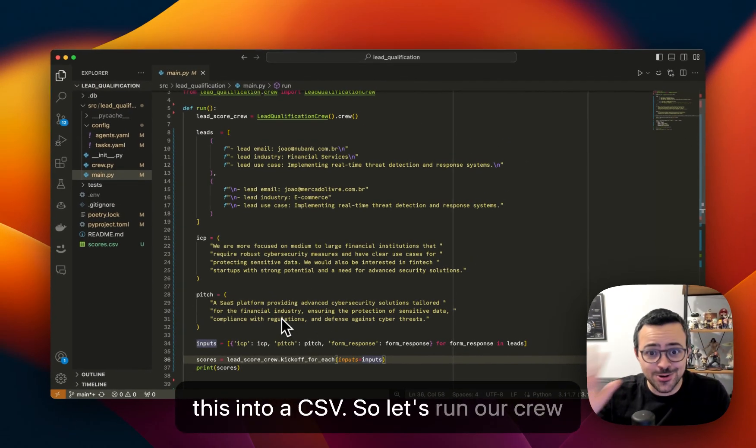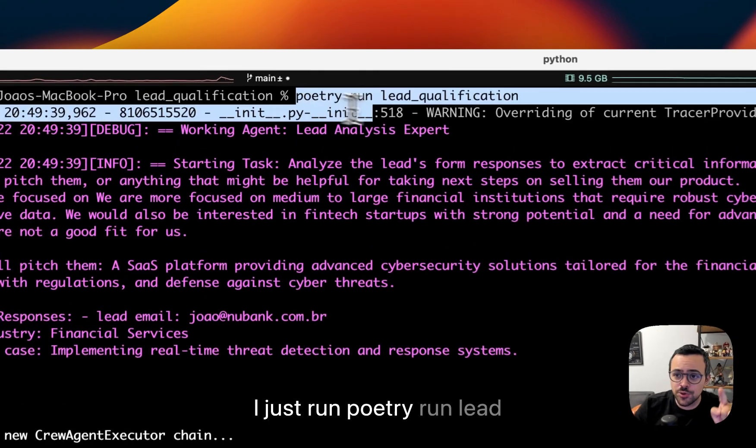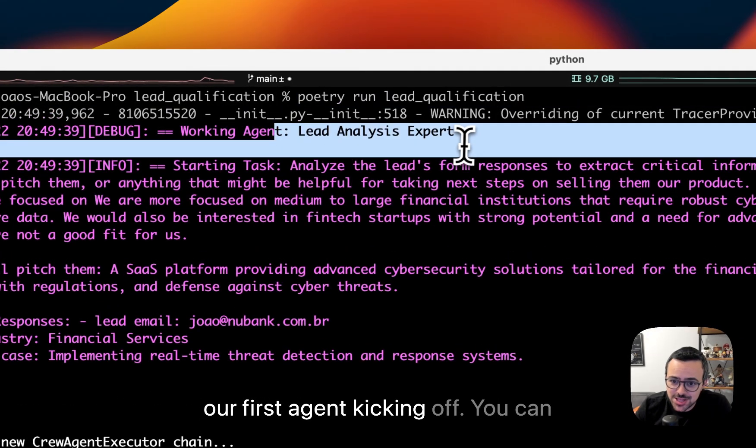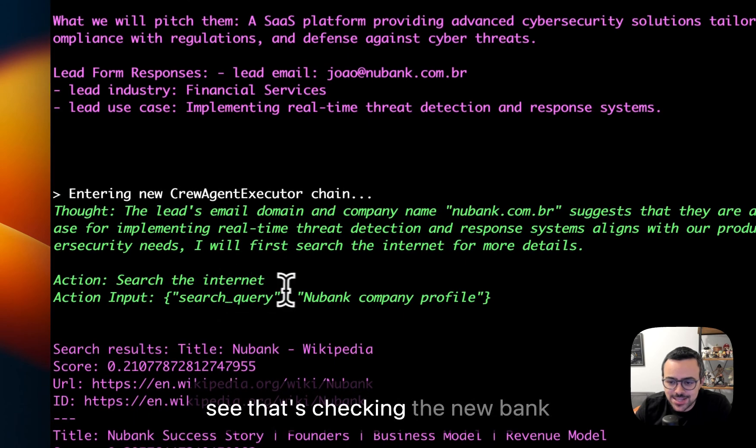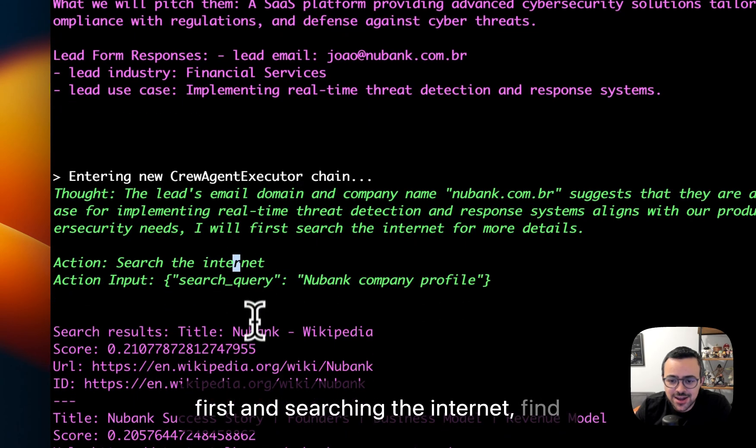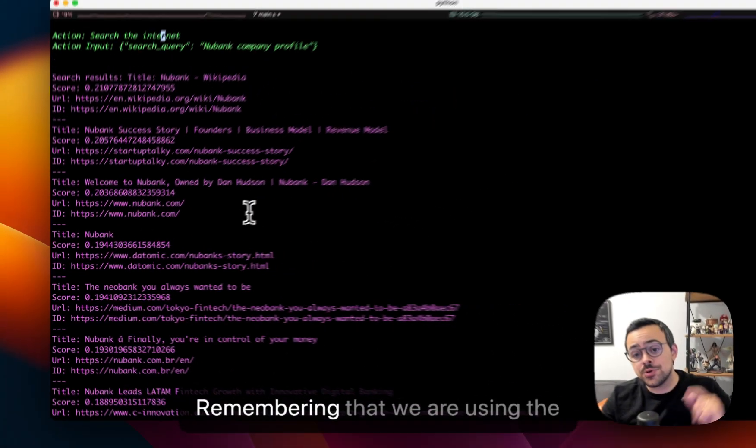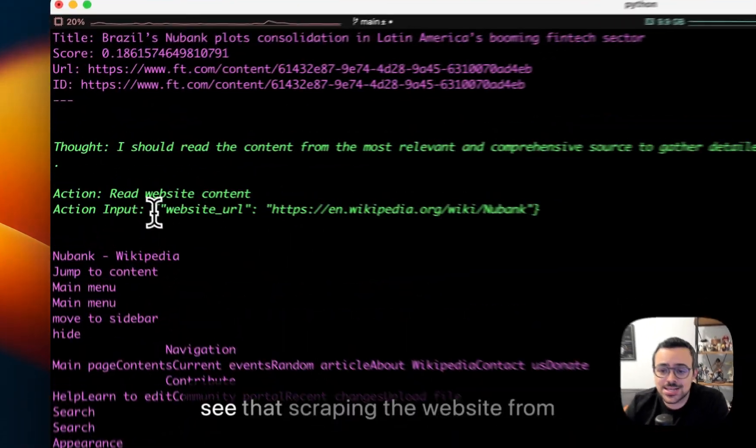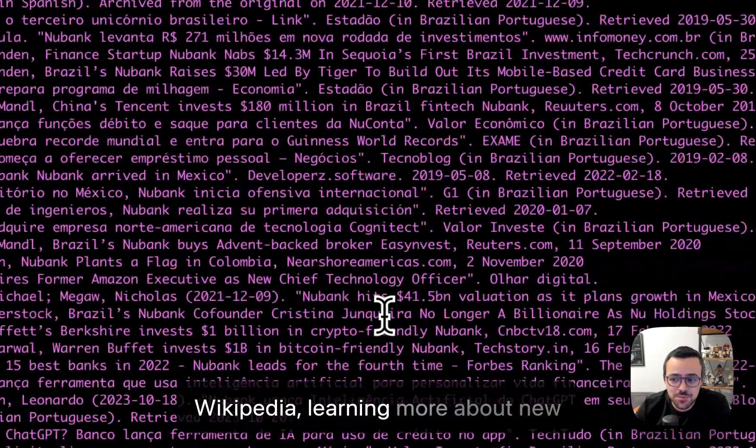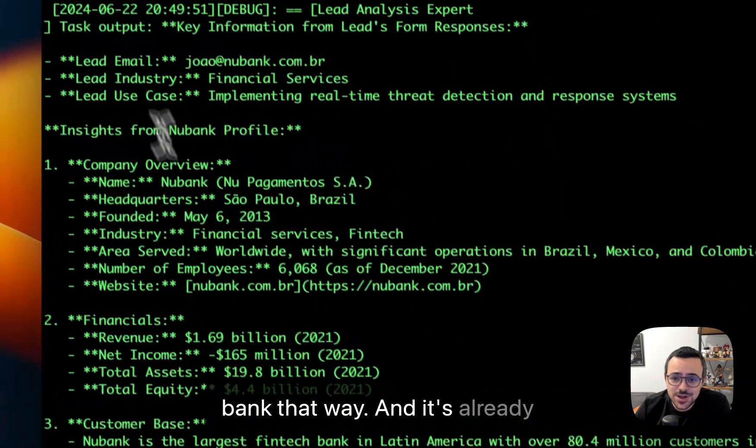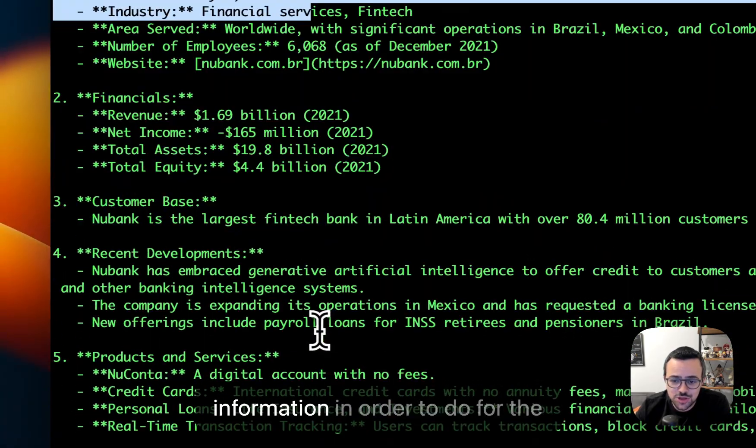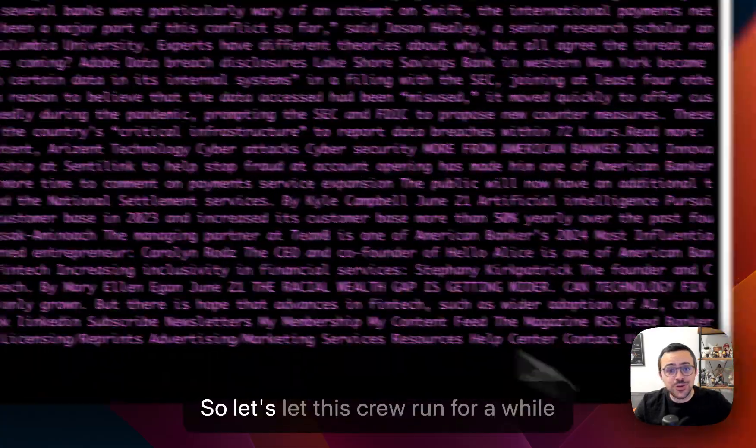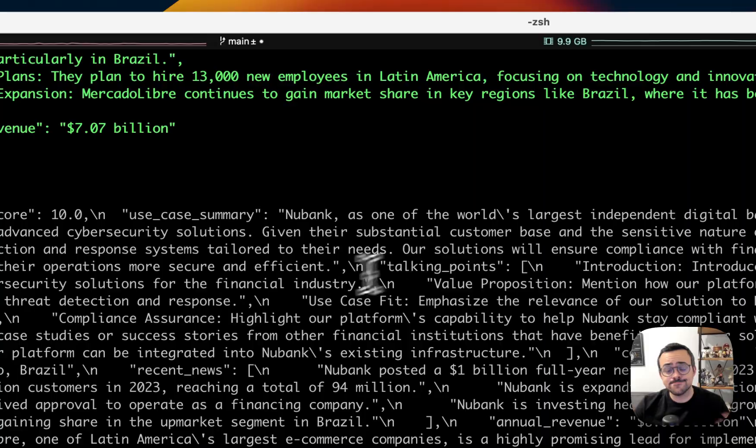So let's run our crew real quick. So I just run poetry run lead qualification, and you can see here our first agent kicking off. You can see that's checking Nubank first, and searching the internet, finding information about that, remembering that we're using a new EXA tool in this one. You can see that it's scraping the website from Wikipedia, learning more about Nubank that way. And it's already extracting a bunch of interesting information in order to do the researching and analysis. All right, so let's let this crew run for a while, and I'm going to show you the final result.